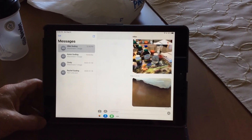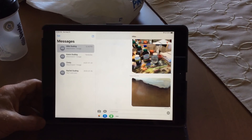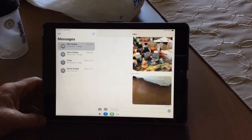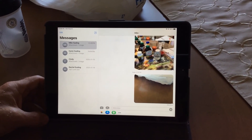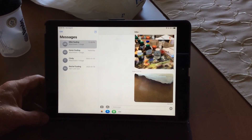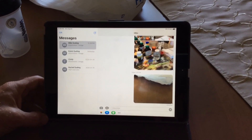I can see from my phone that I've received it. So that's how you send a message with a photo on an iPad. Thanks for watching.